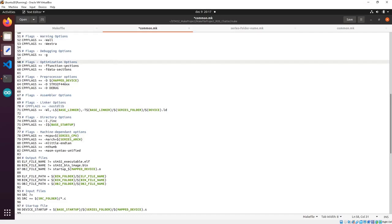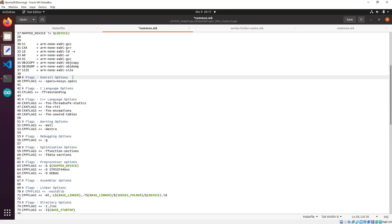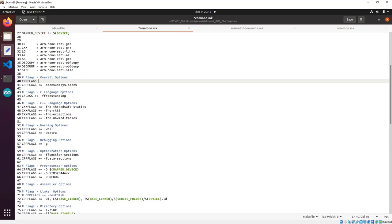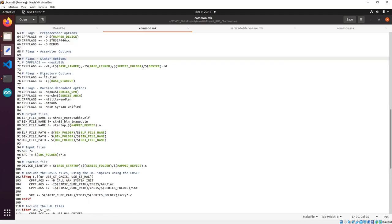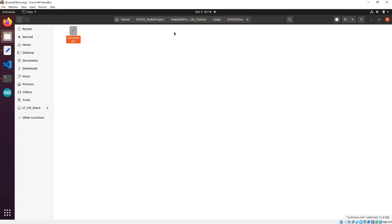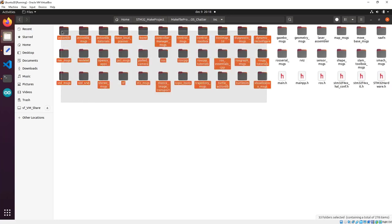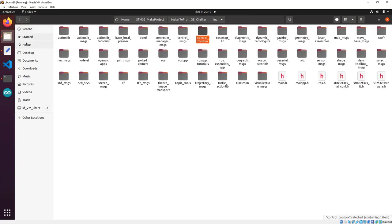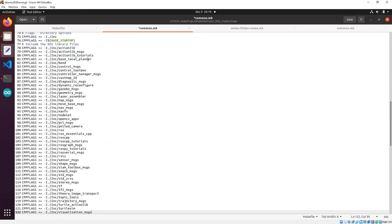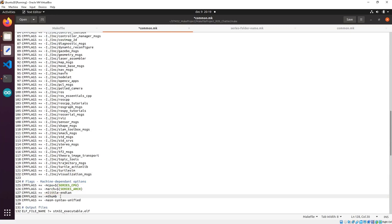I'll take another flag and place it above the overall options section. Here is the base linker which takes the description file. We have some include directory options — going inside our inc directory we can see the folders for the ROS library, so we have to include those as well. I've included each folder.